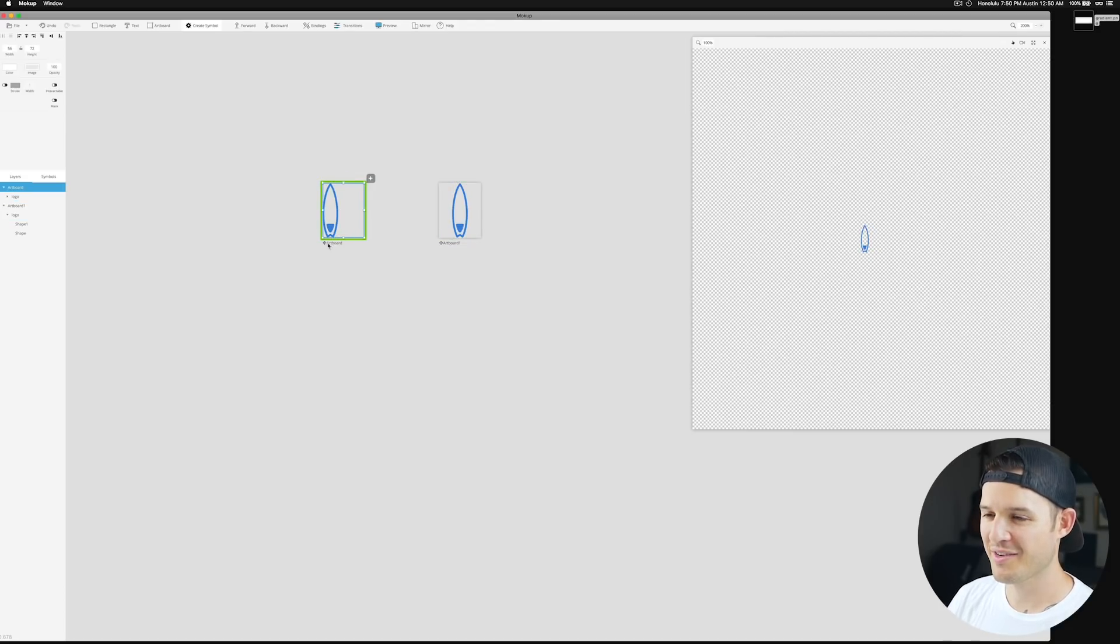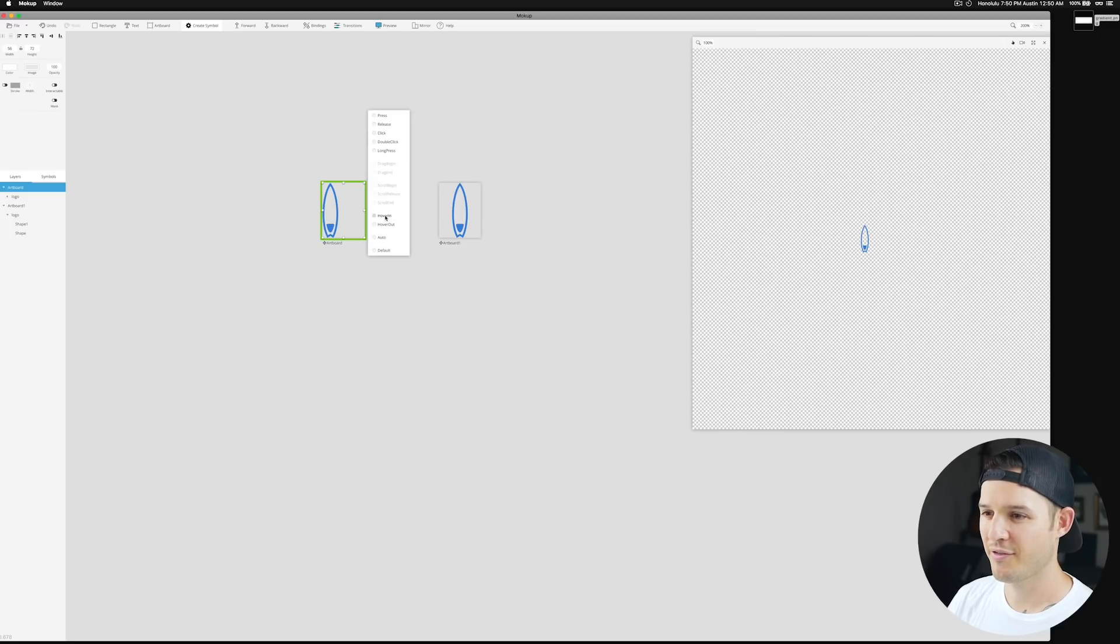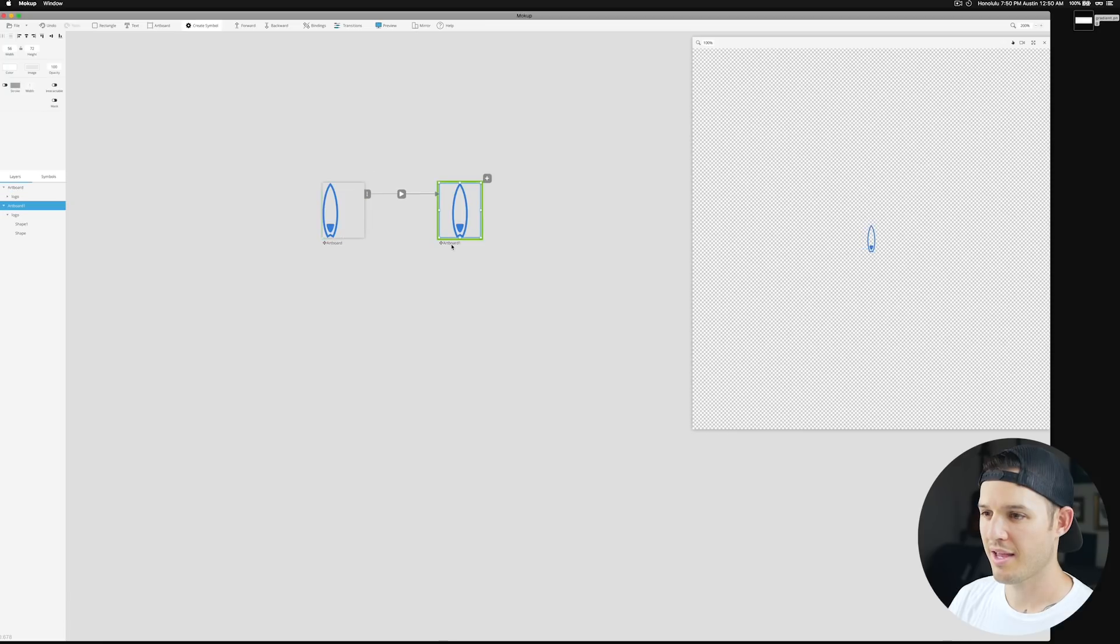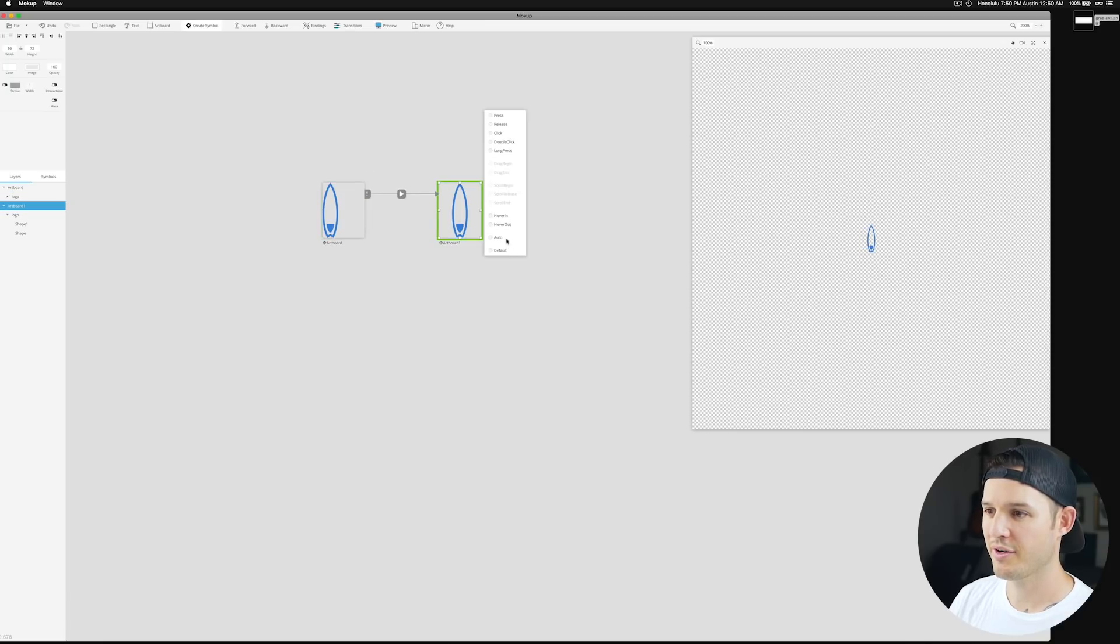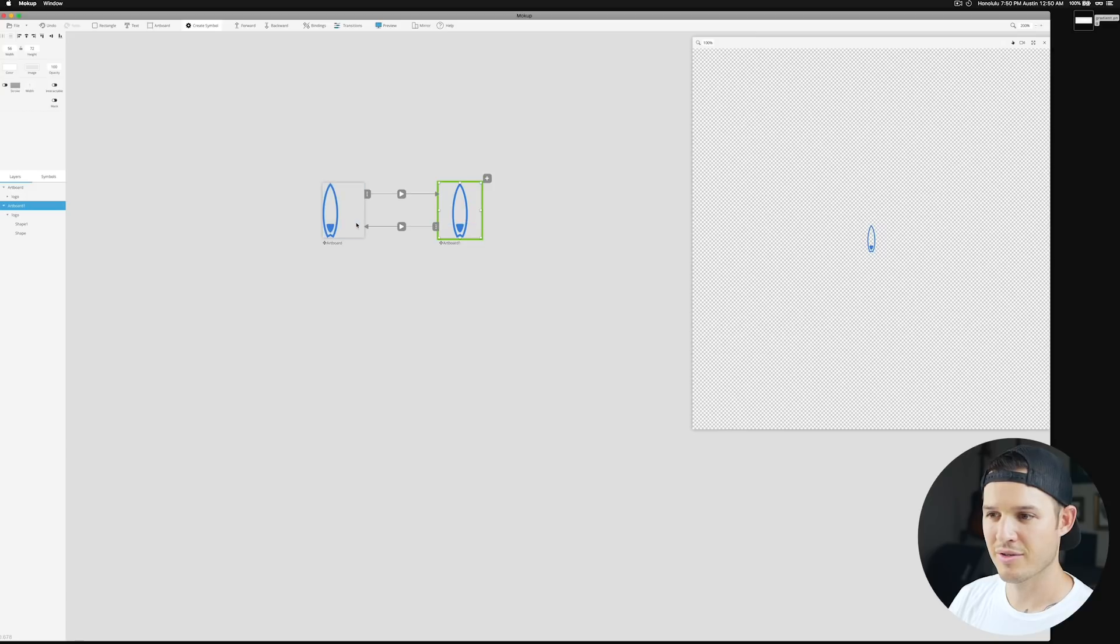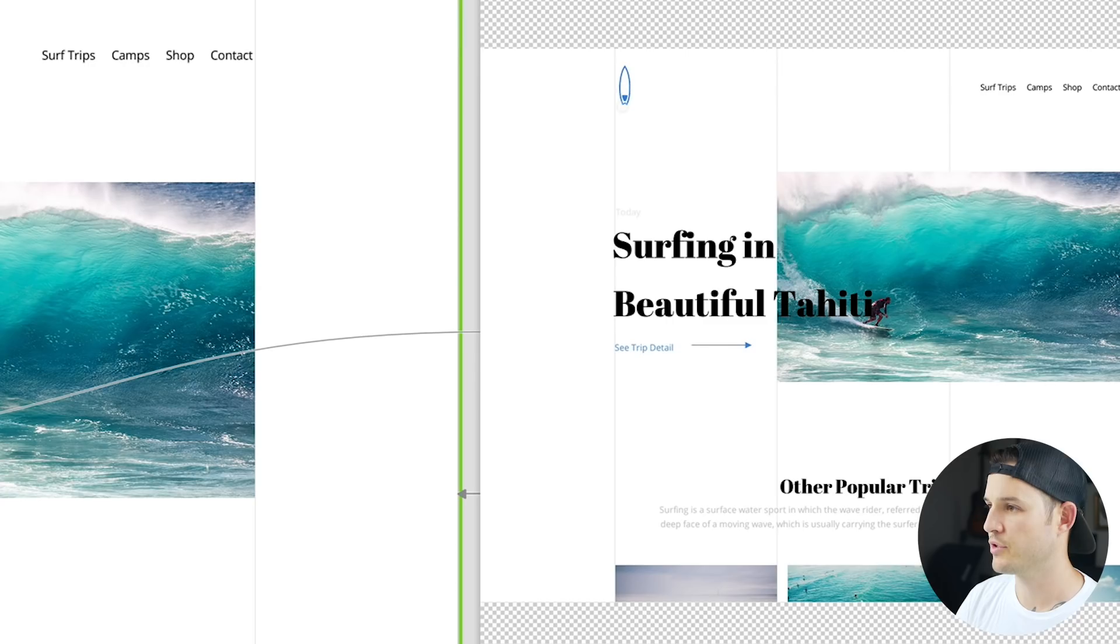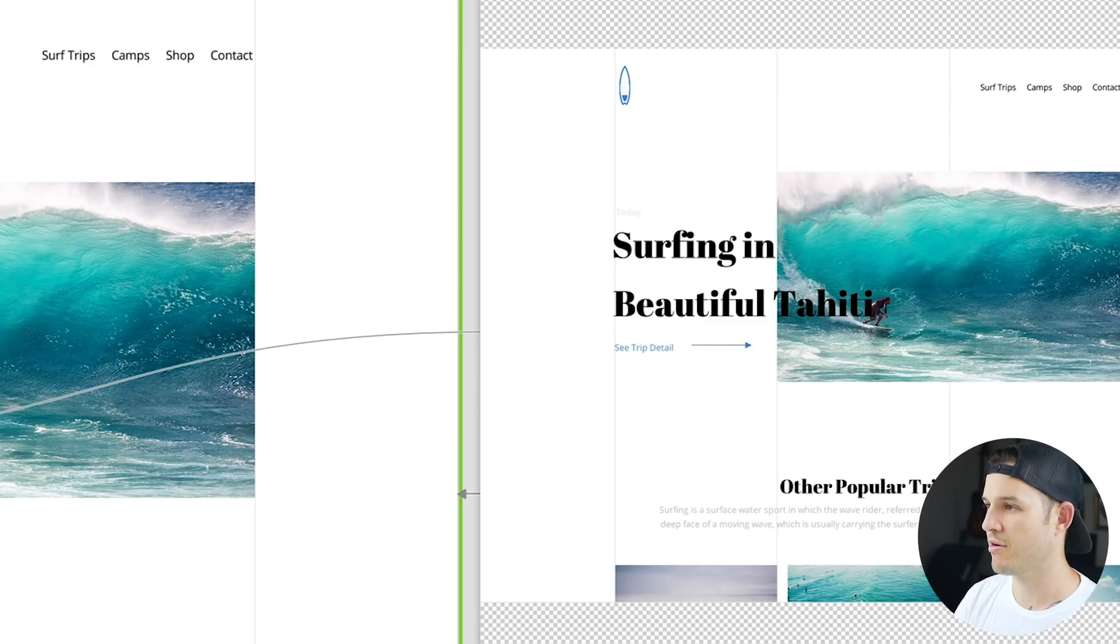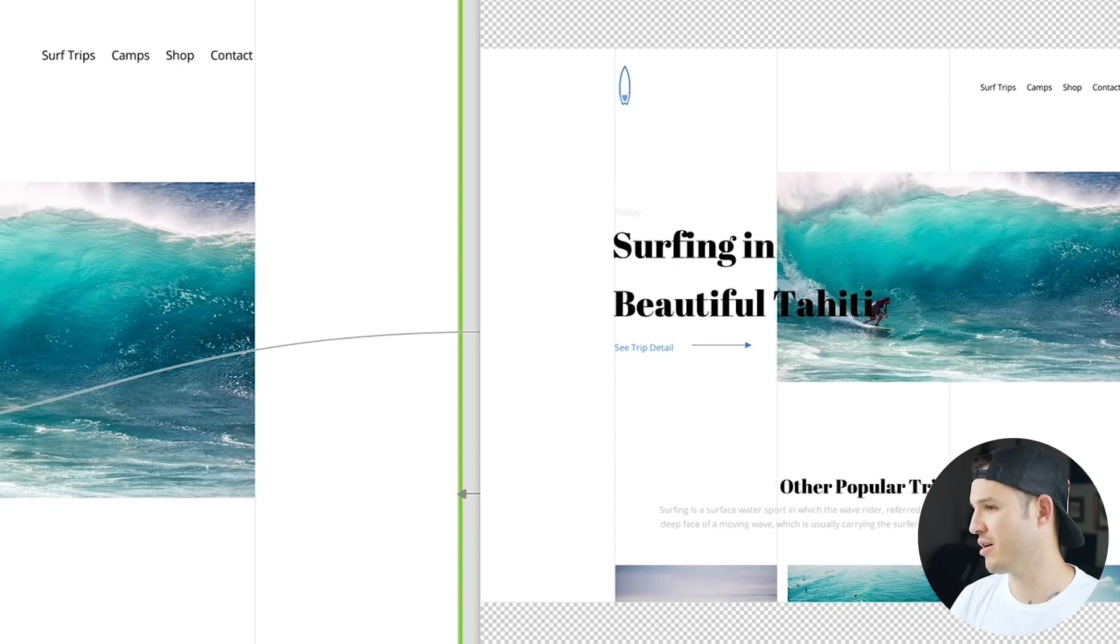There's just like a nice little interaction there for our icon.